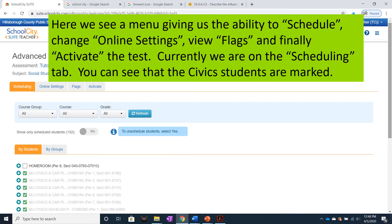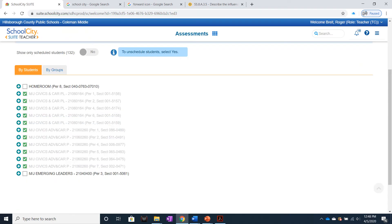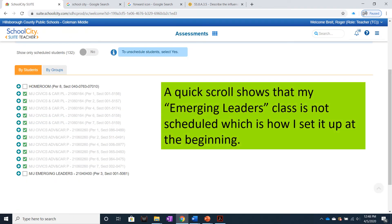Currently, we are on the Scheduling tab, and you can see that the Civic students are marked. If you scroll down, you'll see that the Emerging Leaders class is not scheduled, which is how I set it up at the very beginning.